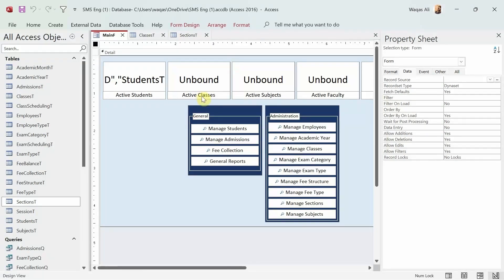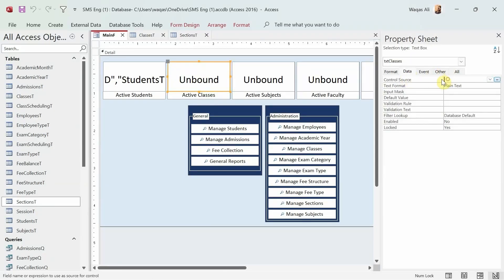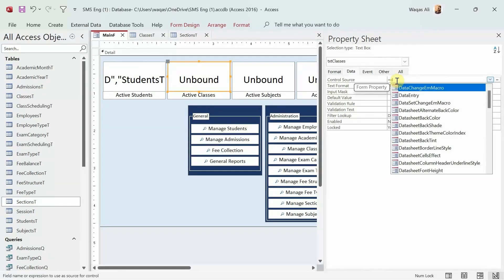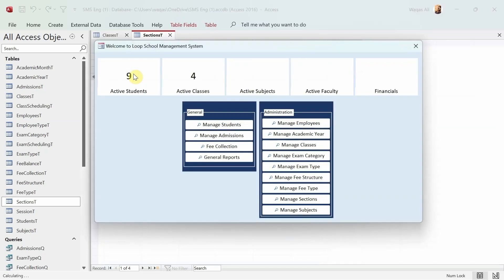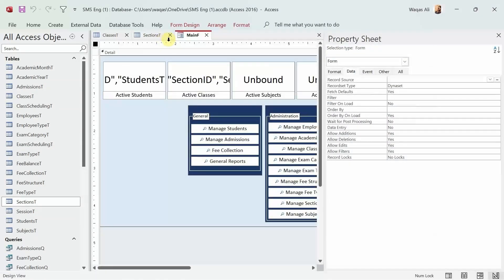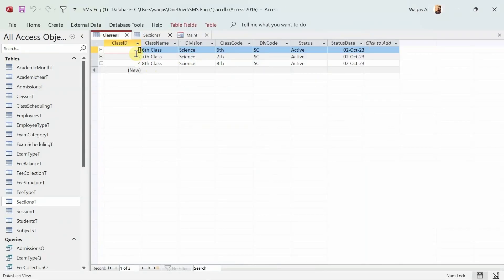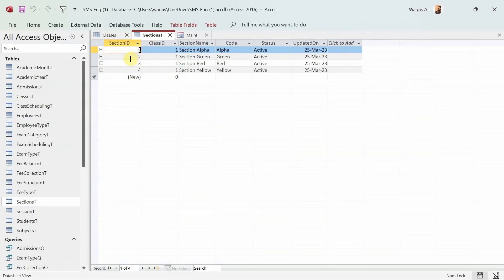I'll keep it as active classes. Select that text box, go to the Data tab, and in Control Source enter: =DCount("SectionID", "SectionsT"). This time there's no criteria needed. Testing it out — active classes shows four, meaning there are four sections. You can fetch from the Classes table or the Sections table — it's your design choice.